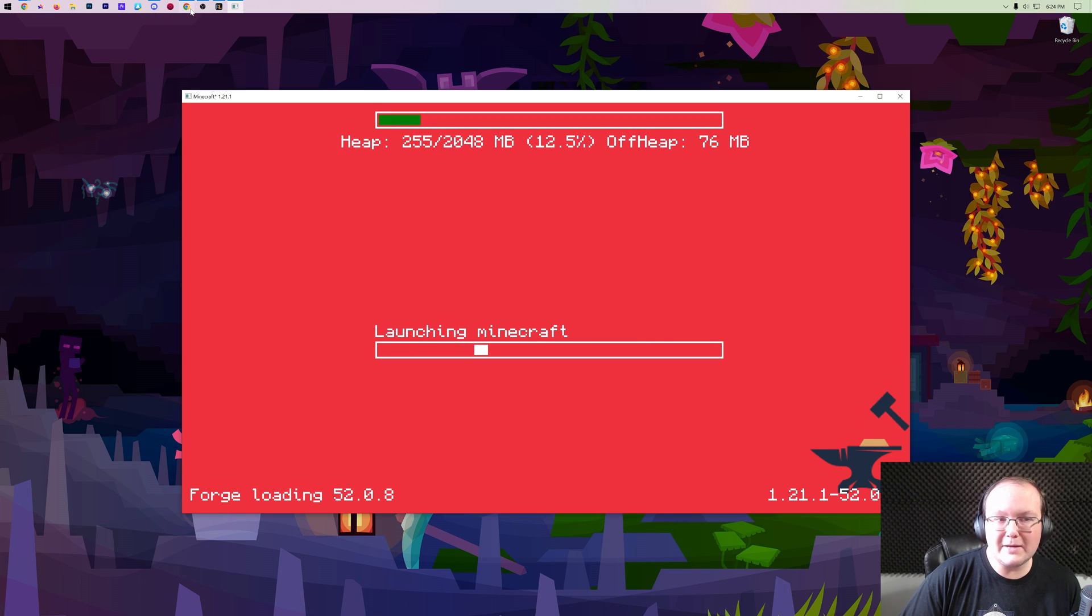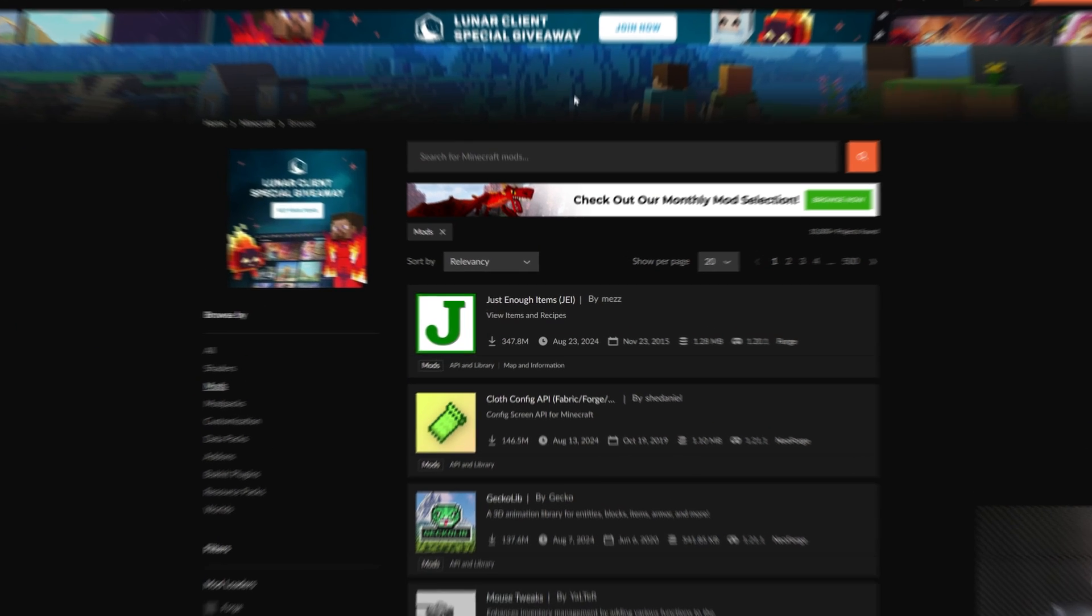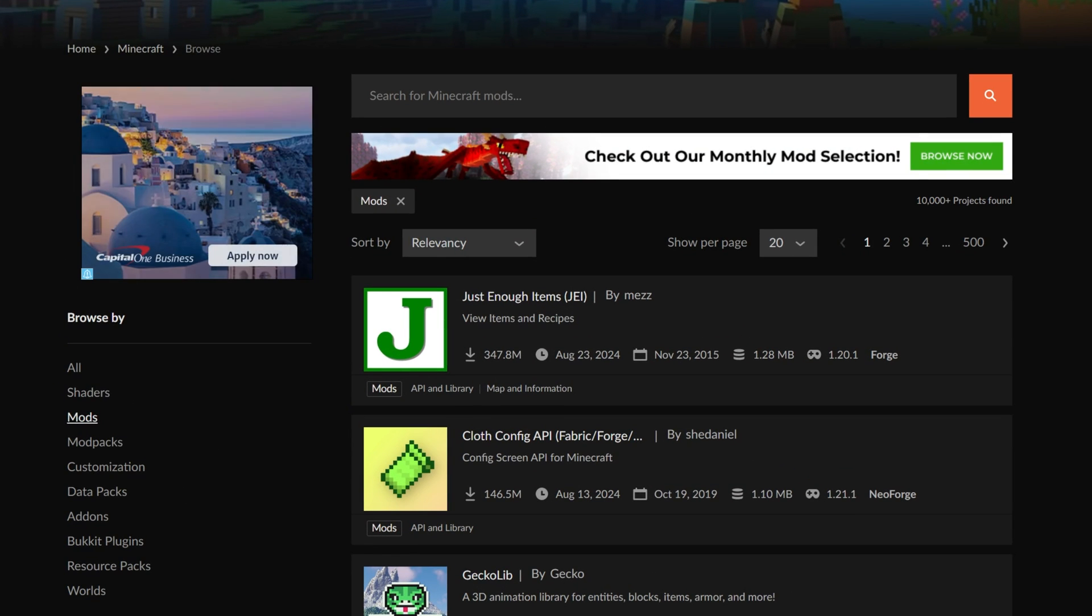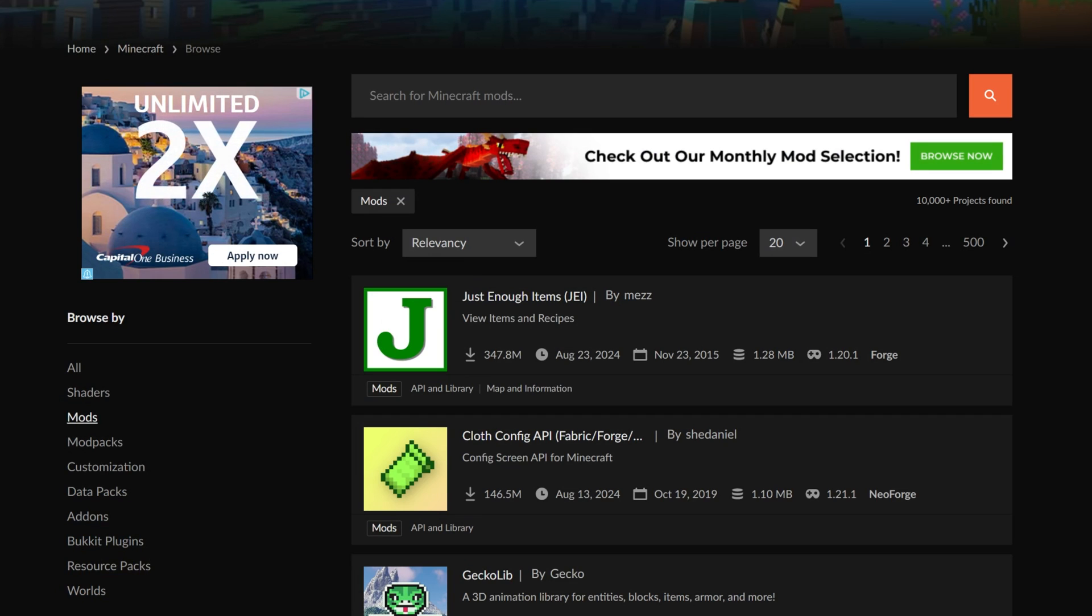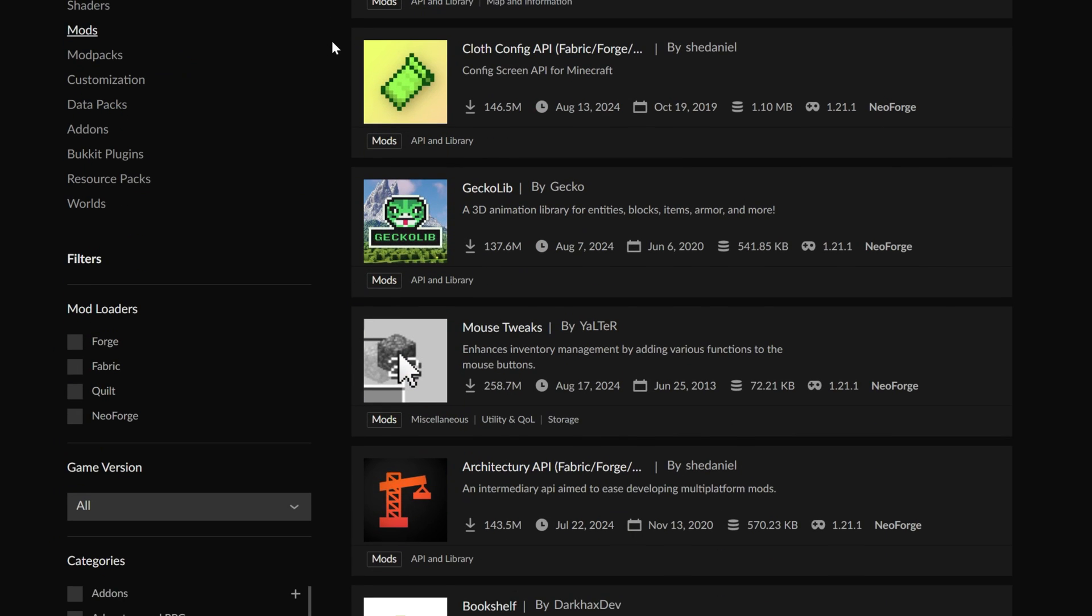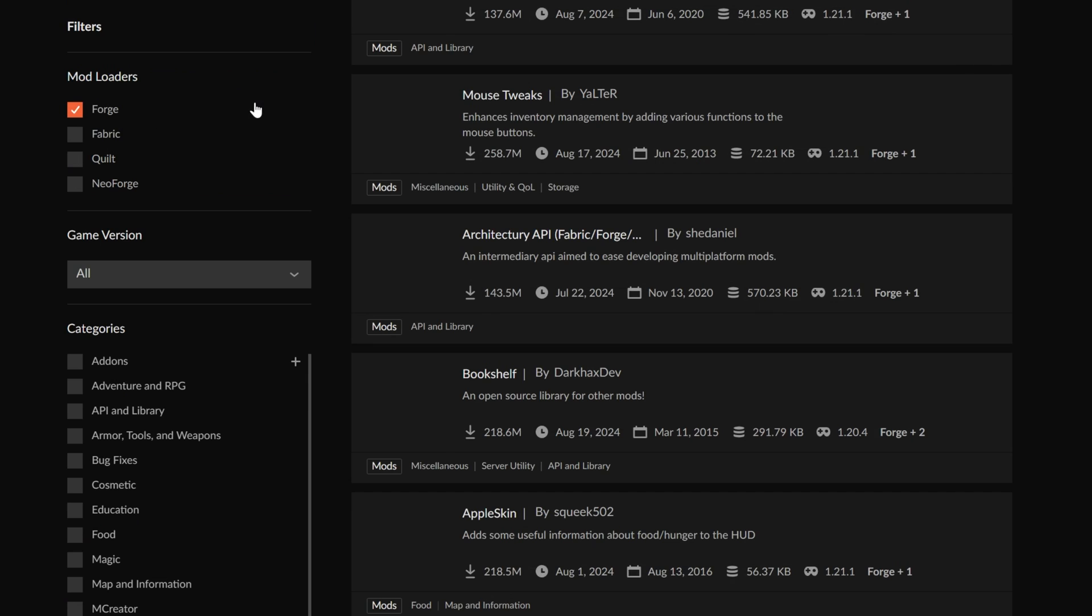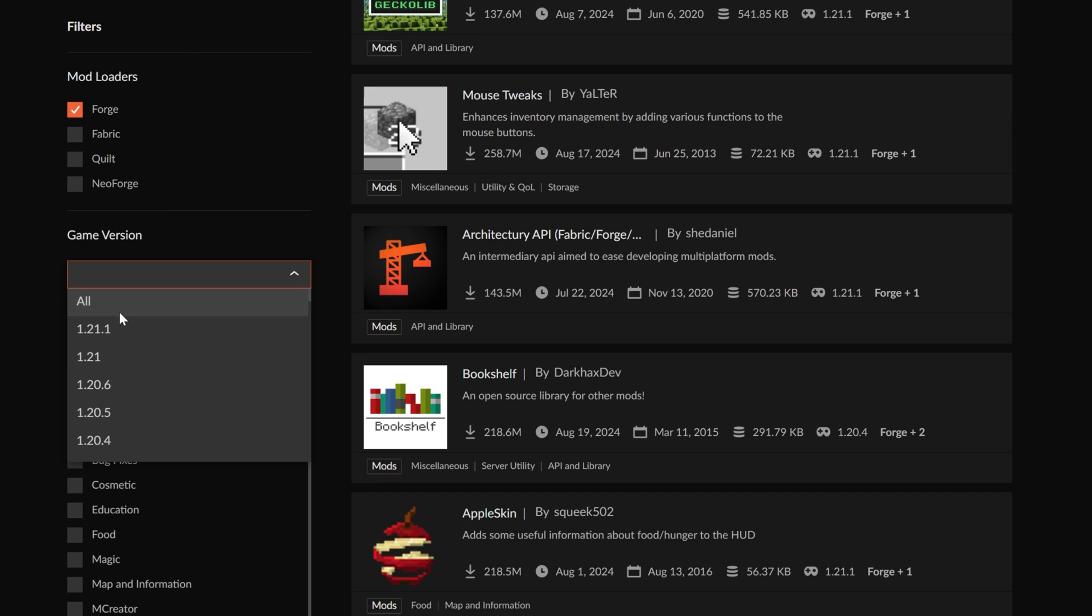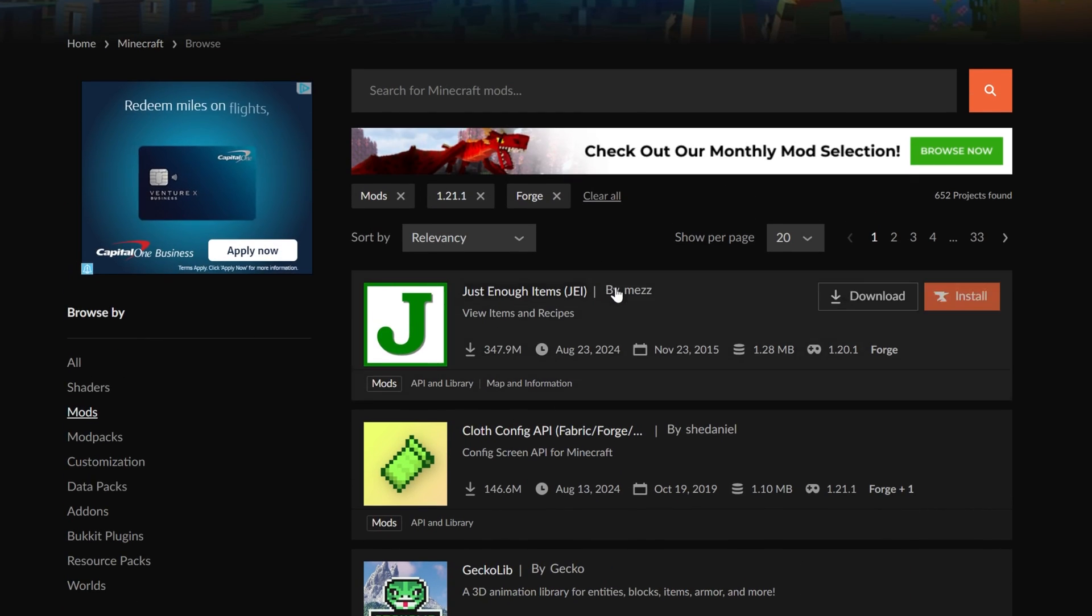Well, luckily, in the description down below, we have links to where you can get Minecraft mods. Specifically, CurseForge and Modrinth are both the most popular places to get Minecraft mods. Just make sure when you're downloading mods that you're using Forge, not NeoForge. NeoForge mods will not work with Minecraft Forge. So, you want to make sure that you're selecting in your mod loader here, Forge, and they all need to be for 1.21.1.